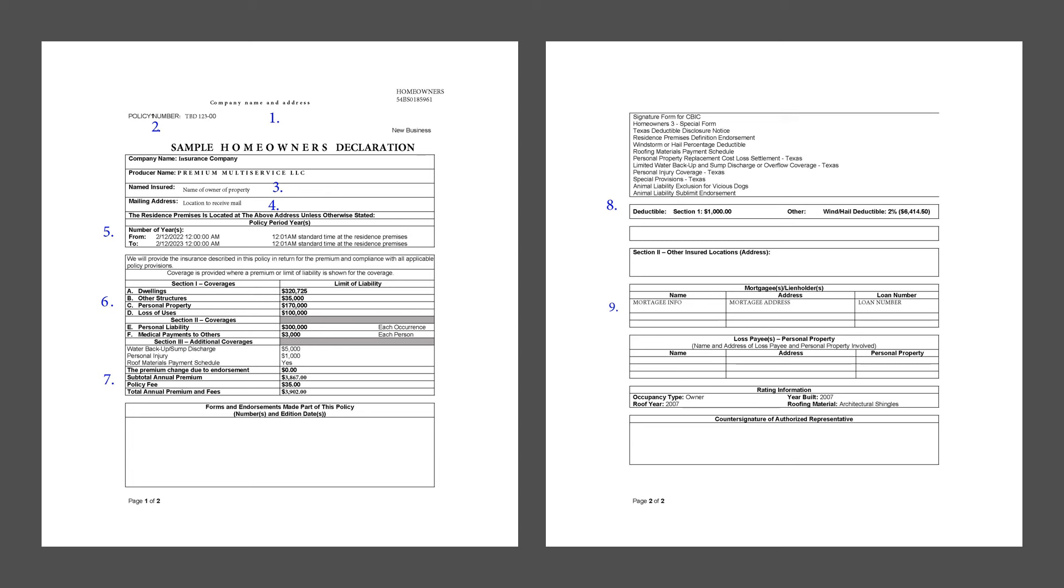And then last one, number nine, the mortgagee. If you've got a mortgage, this is the lender's name. They have a stake on your property also.